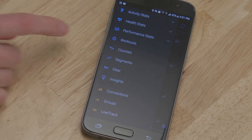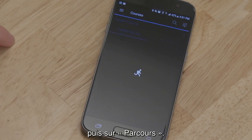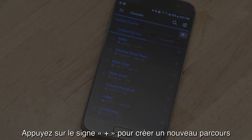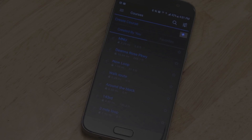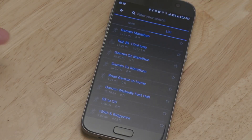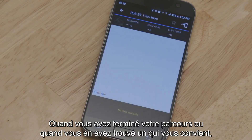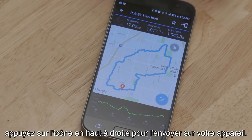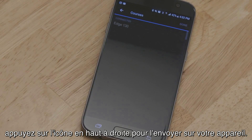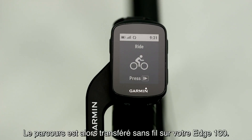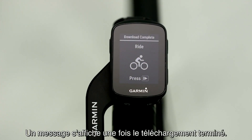Tap More, then Courses. Tap the plus sign to create a new course, or the magnifying glass to search for one. When you're done creating a course, or if you've found one you like, tap the icon in the top right corner to send the course to your device. The course will transfer wirelessly to your Edge 130, and you'll be notified when the download is complete.